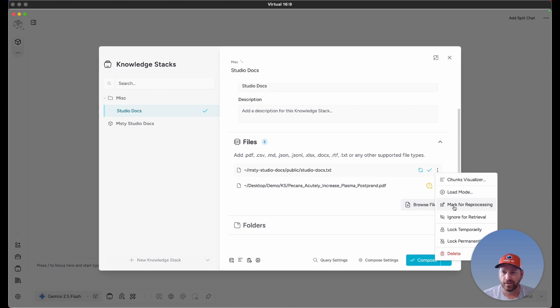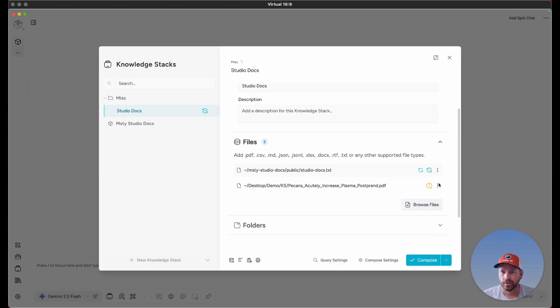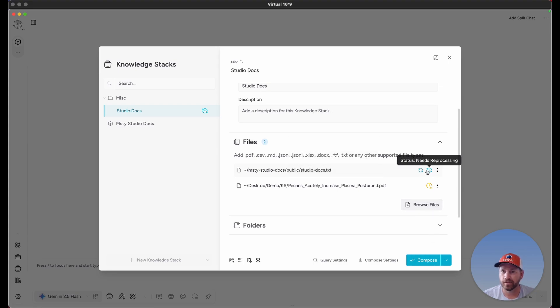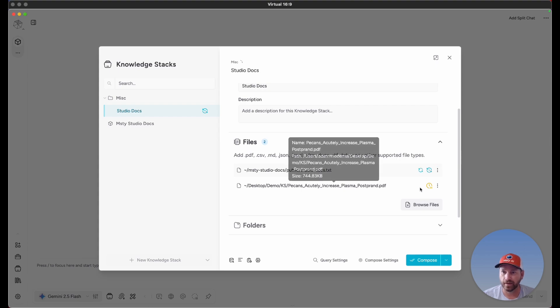This next one is marked for reprocessing. If it's marked for reprocessing, when you click on compose, it's only going to compose the files that are marked for reprocessing and ignore the others during that composition.